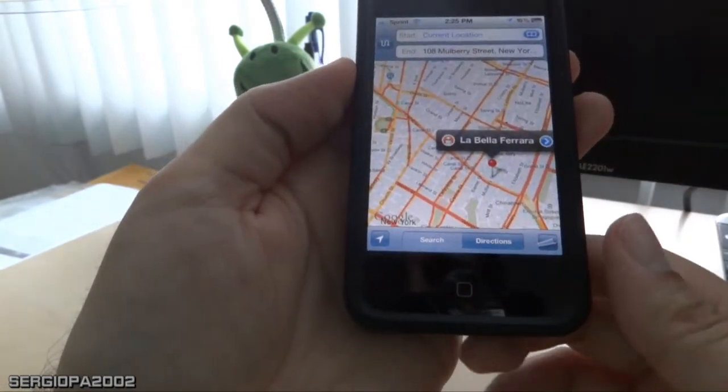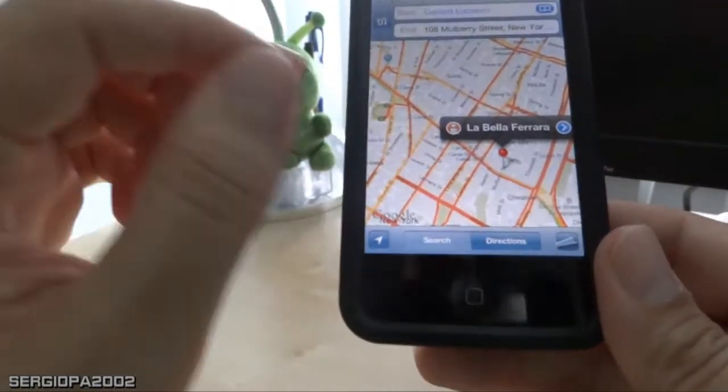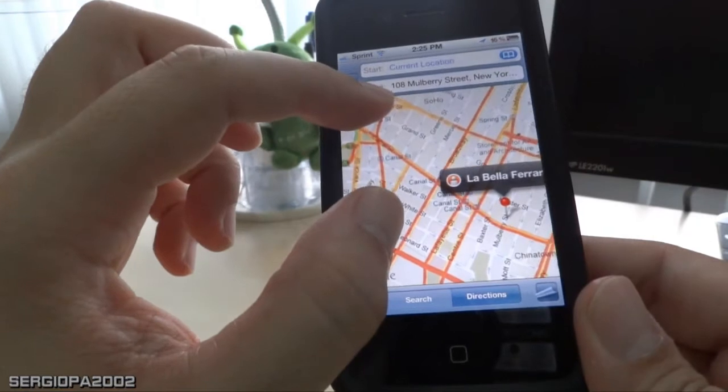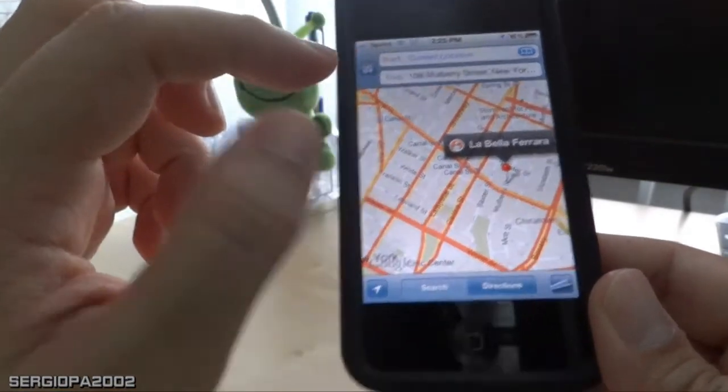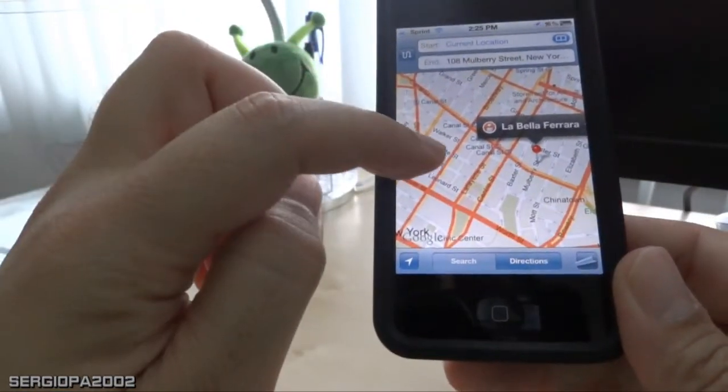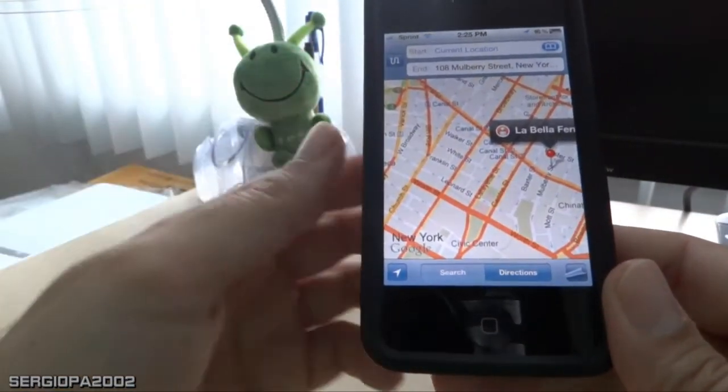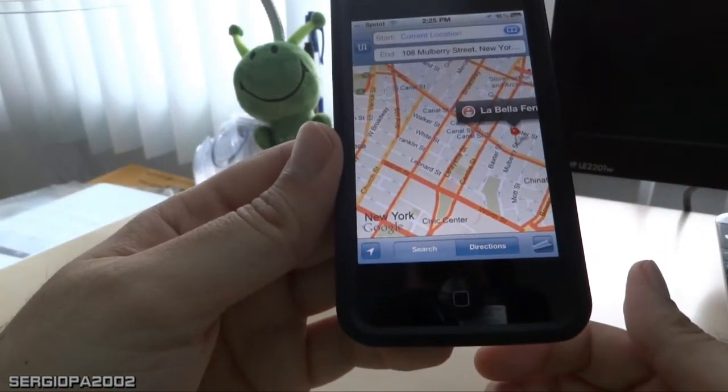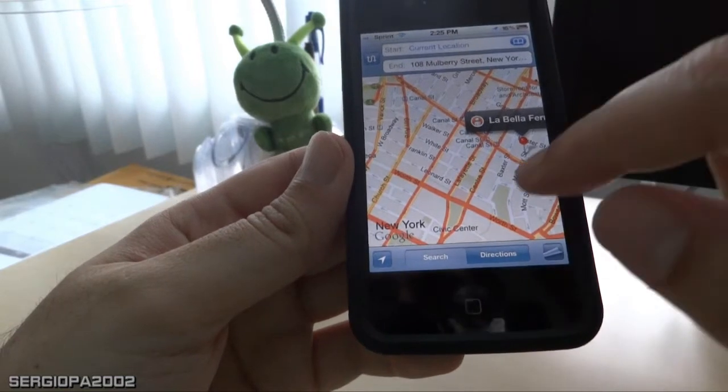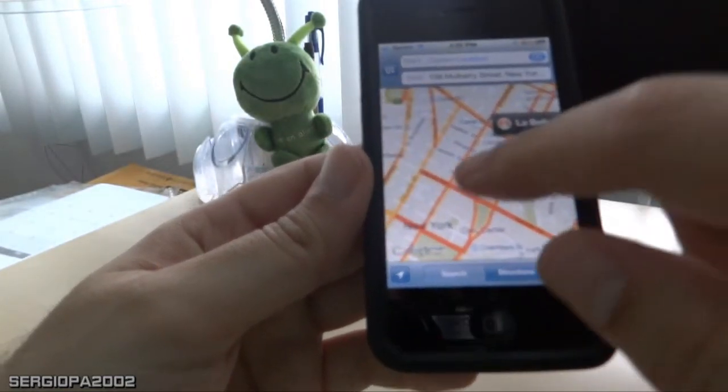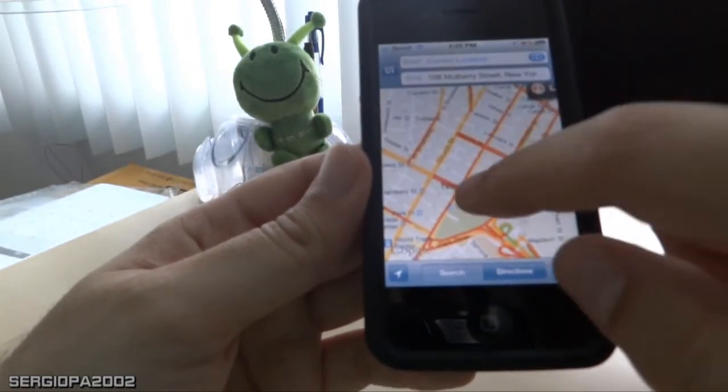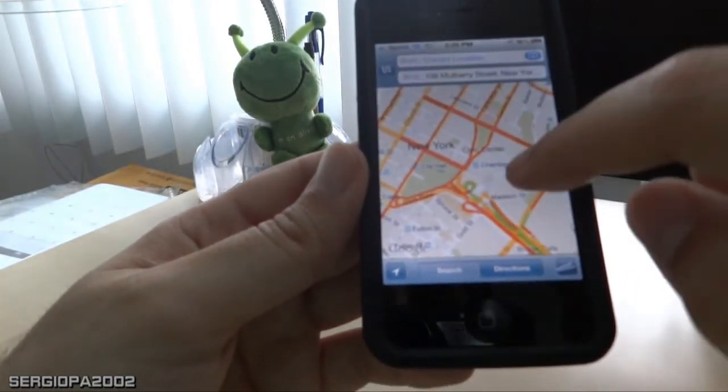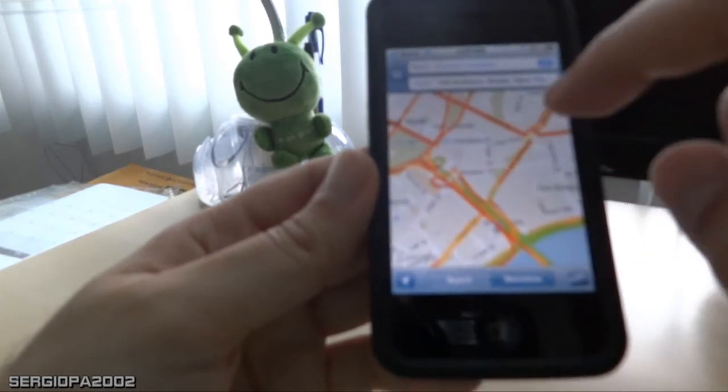very useful. It tells you in real time what the traffic situation is on the streets. High traffic will be marked with red, medium traffic with yellow or orange, and no traffic or light traffic...